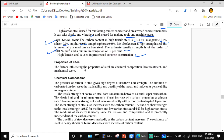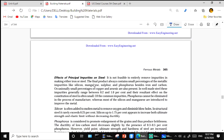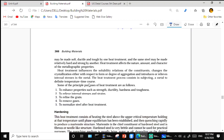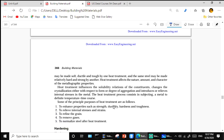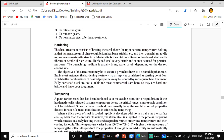Factors affecting properties of steel include chemical composition, heat treatment, and mechanical work. Heat treatment principles: to enhance properties of strength, ductility, hardness, and toughness; relieve internal stresses and strains; refine grain; remove gas; and normalize steel after heating. By giving heating and cooling cycles to steel, its properties change — that is what is called heat treatment.